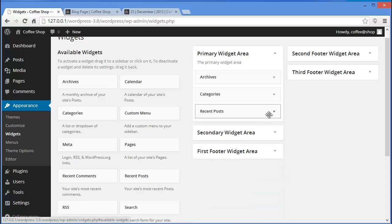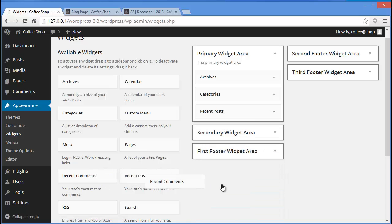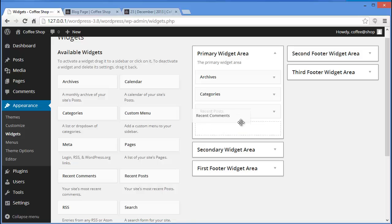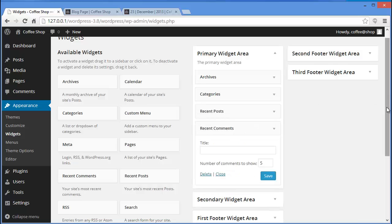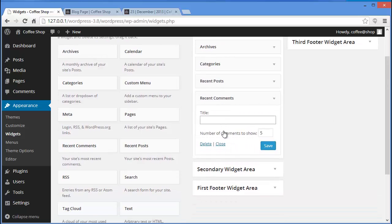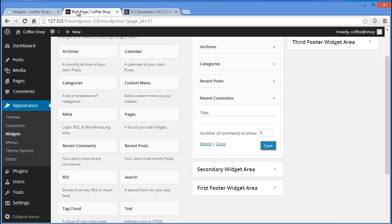Now let's add Recent Comments — again drag and drop. You can provide a title and also choose how many comments to show. If you want to show up to 10 you can write 10, or 6, or any number you feel is appropriate. Then click on Save.